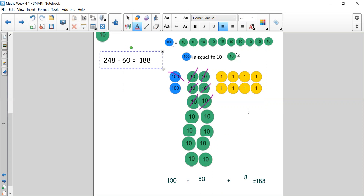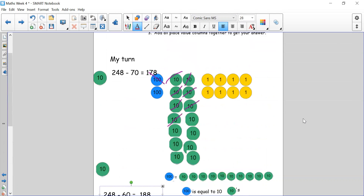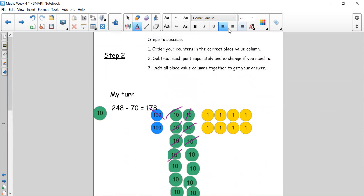I hope you got that correct. If you didn't, pause the video, go back and really practice the step again. Remember you have your three steps to help you stay on track — do them one by one. If you are drawing counters, make sure you draw them accurately with your hundreds in one place, your tens in a different column and your ones in a different column.